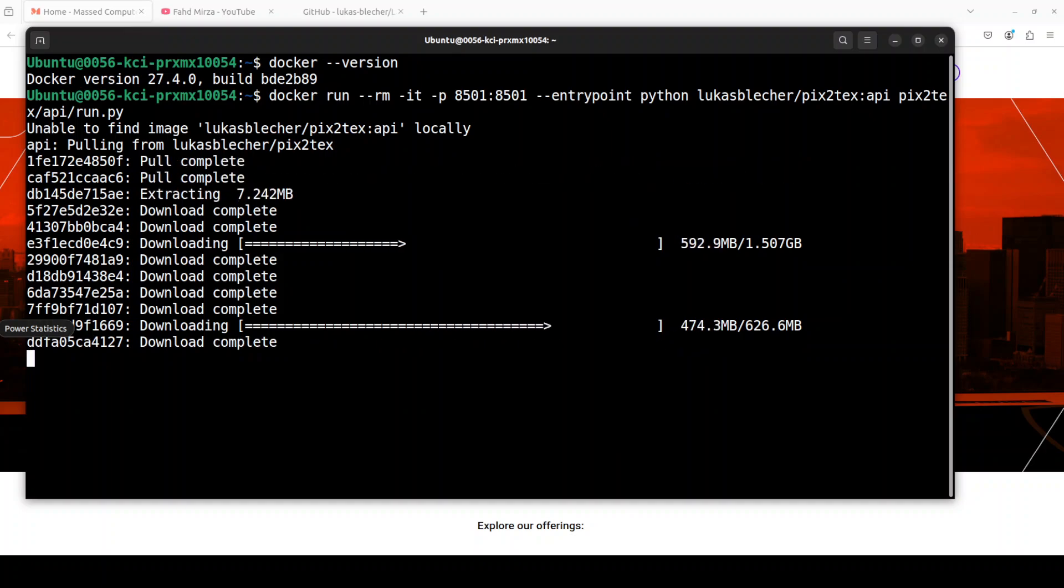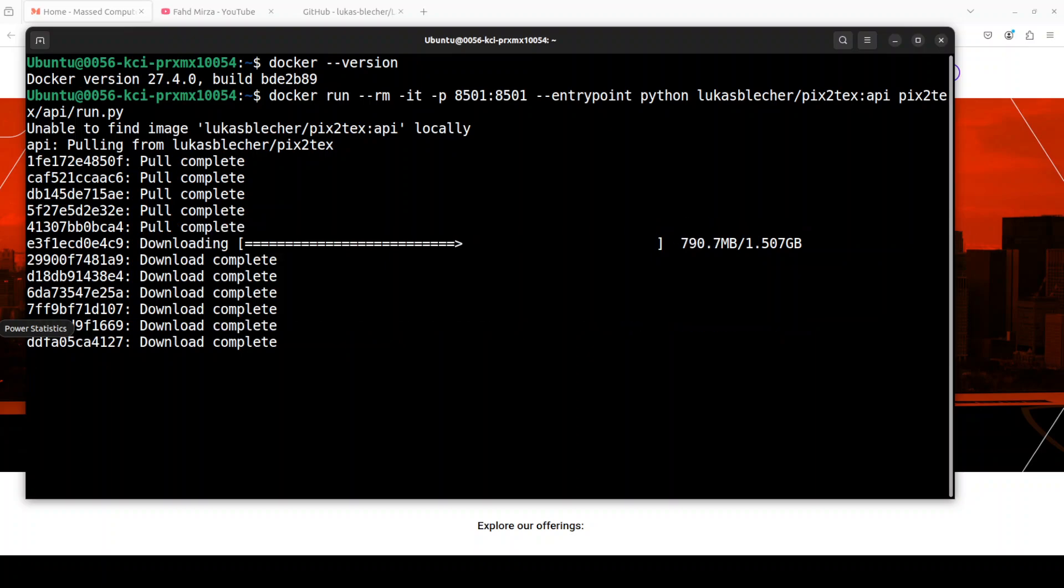And it also contains all the models and everything, so it's all self-contained stuff. So let's wait for it to finish downloading.